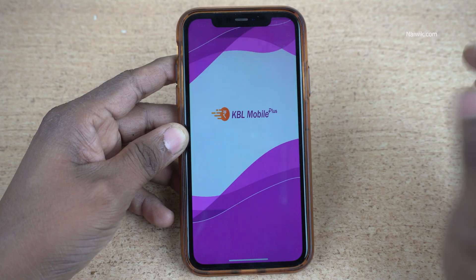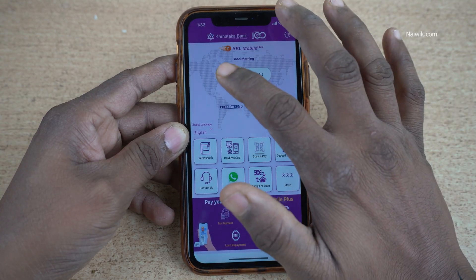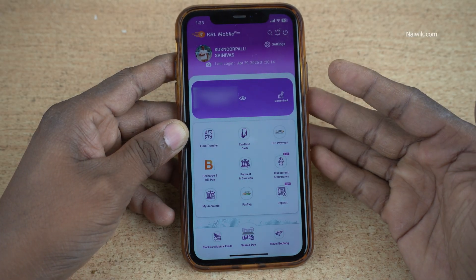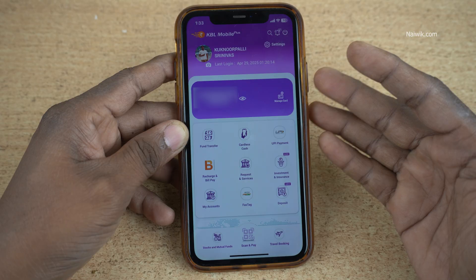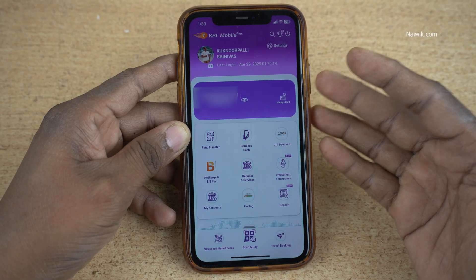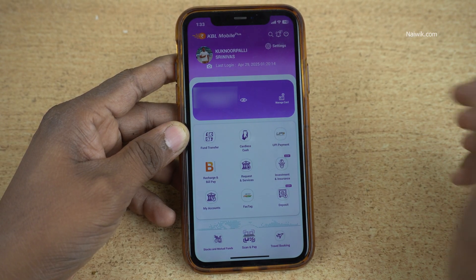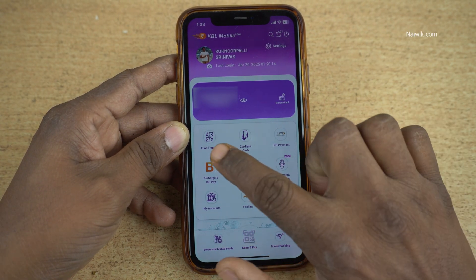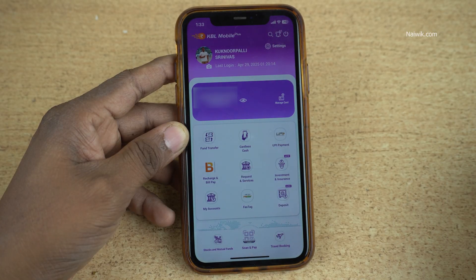Open the KBL Mobile Plus app and sign into your account. Once you are signed in, the user interface of KBL Mobile Plus app looks like this. To add the beneficiary, from the dashboard, you have the option Fund Transfer. Click on that.